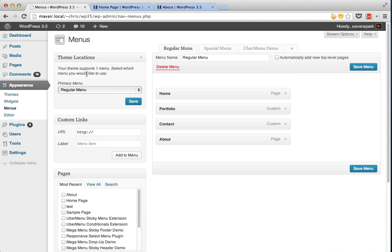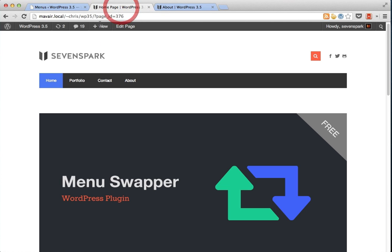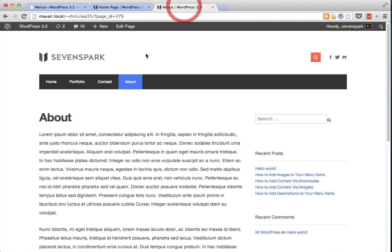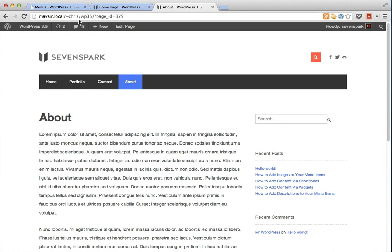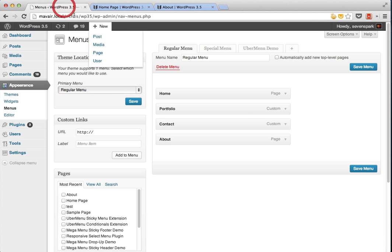The result is that you generally have the same menu on every page of your site. So here's the home page and here's the about page. You can see that they have the same four menu items appearing, and those are the four menu items from this regular menu.